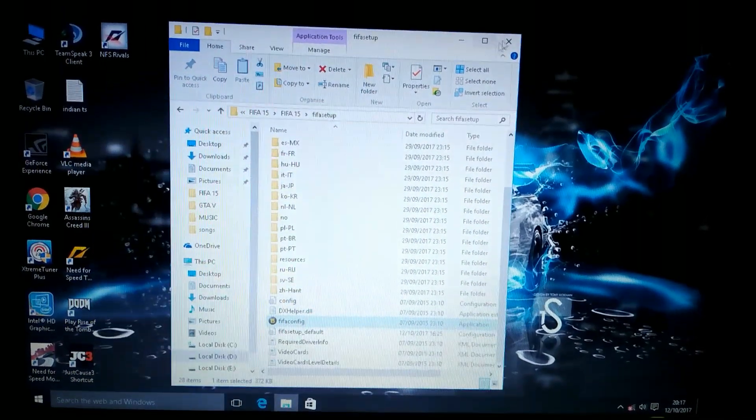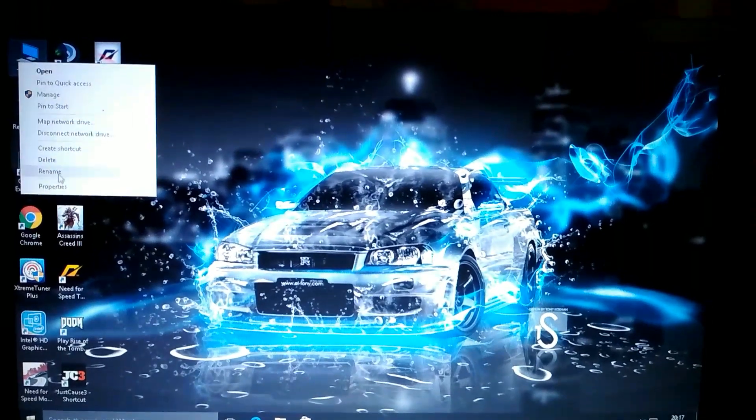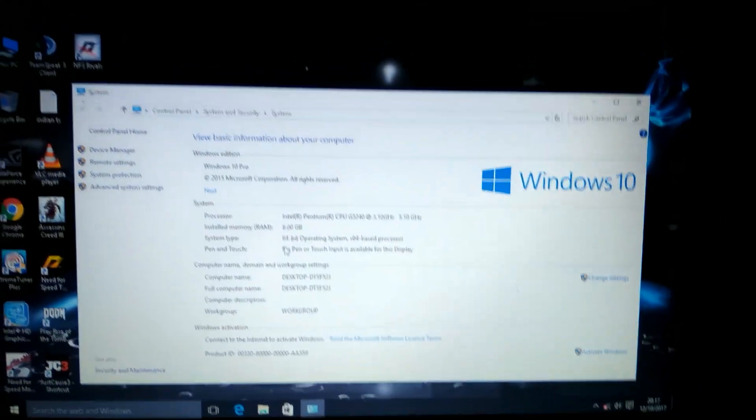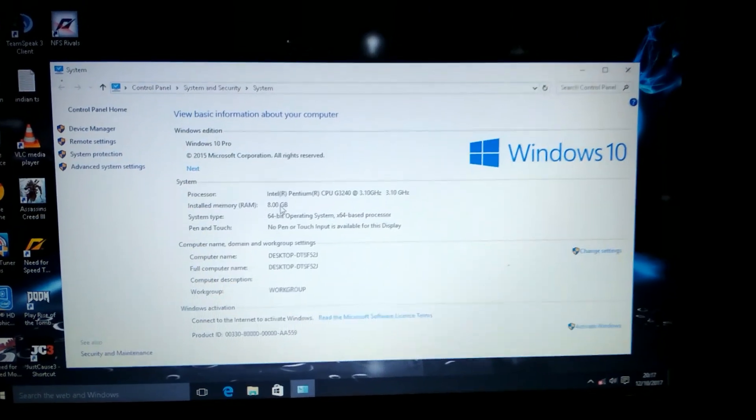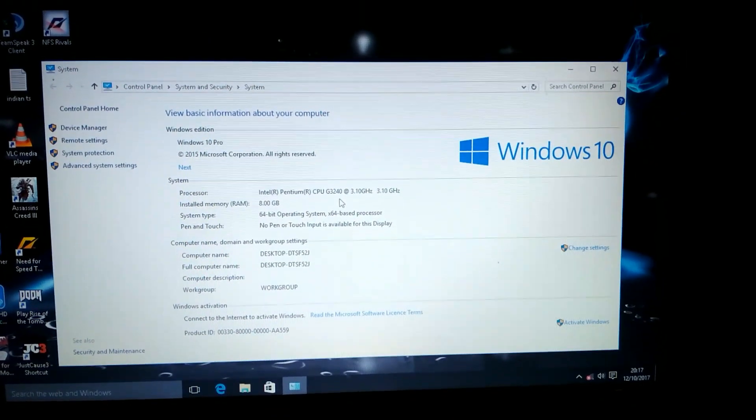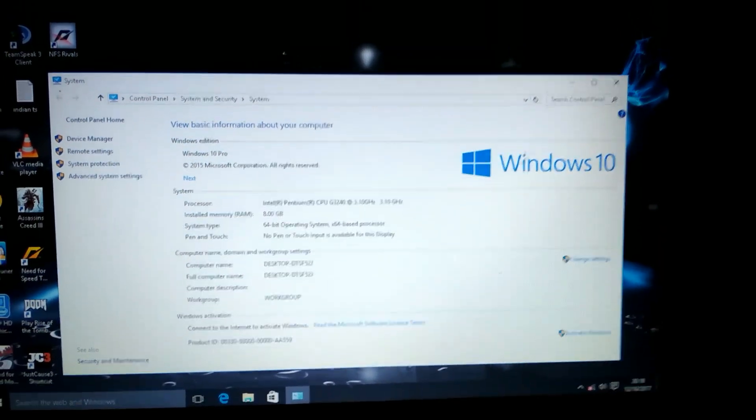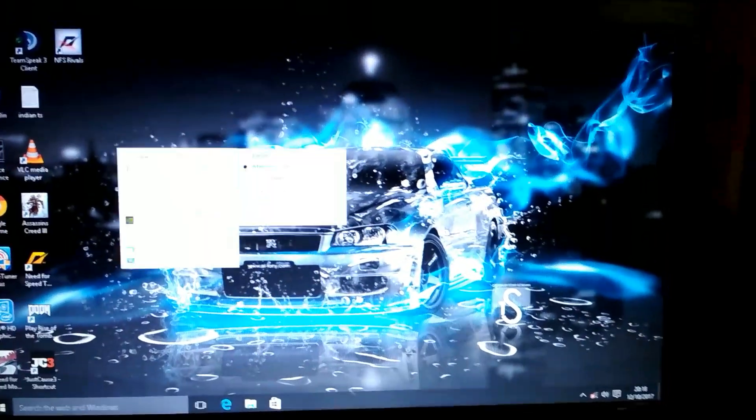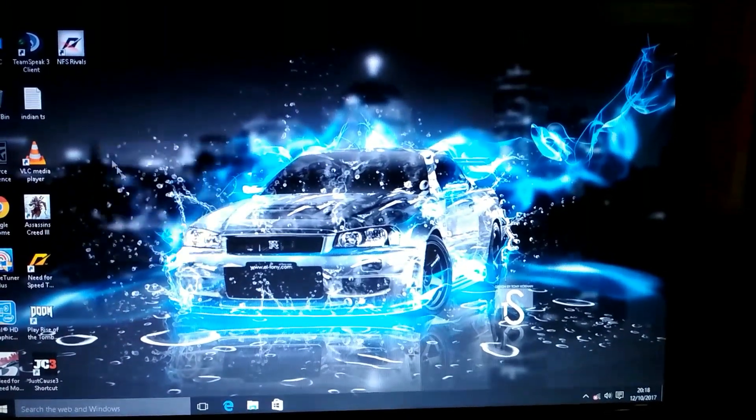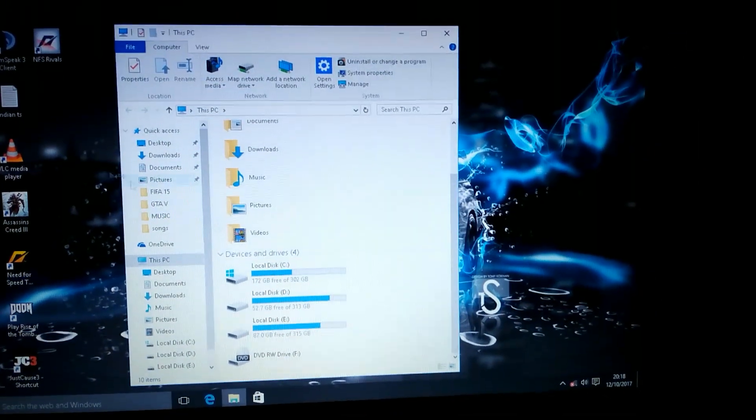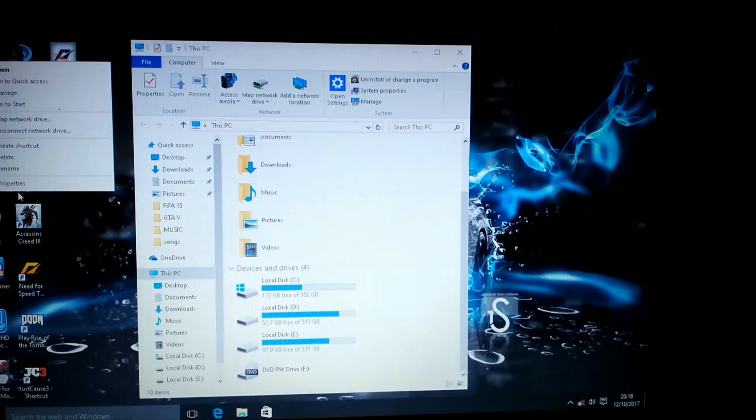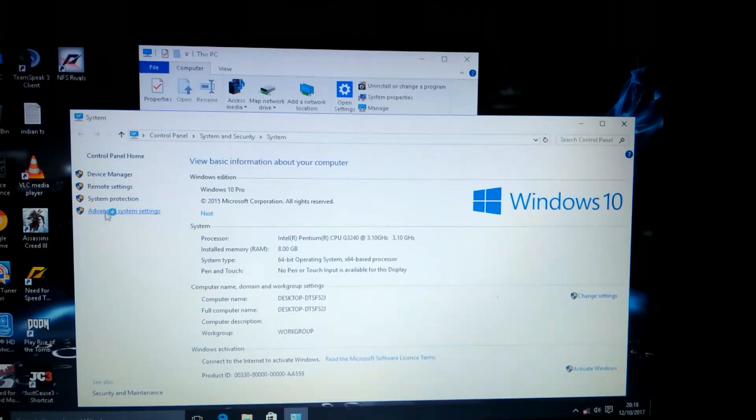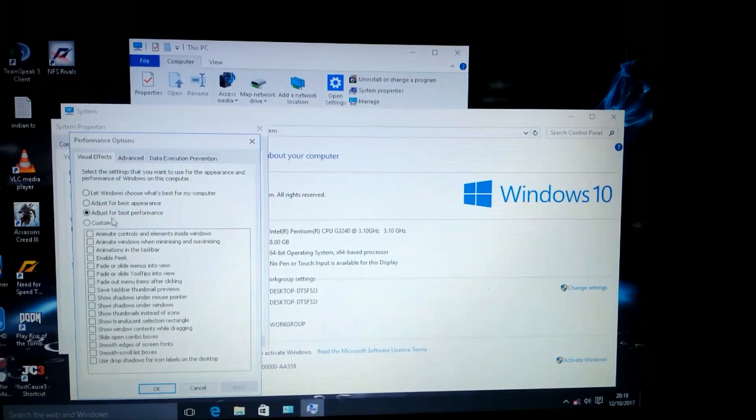Now I'll show my system properties: VRAM, Intel, RAM, CPU 3.10 gigahertz. OK, let's start the game. First of all, go to properties, run, system settings, adjust